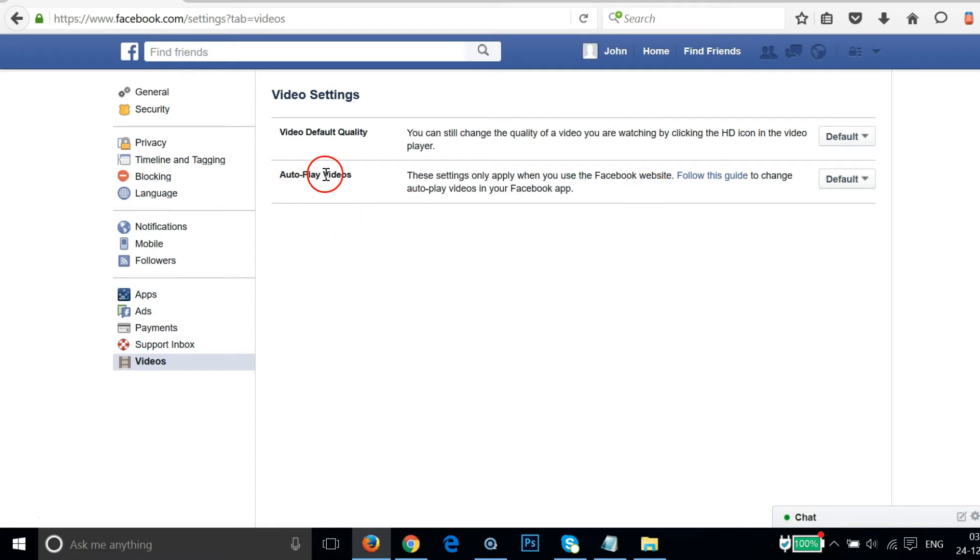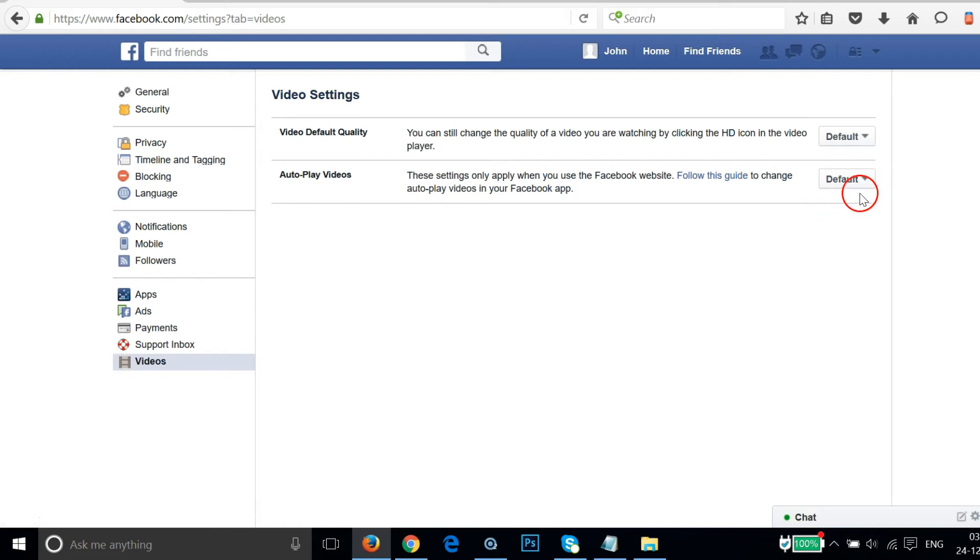Here you can see autoplay videos. Currently it is set to default and we want to change that.